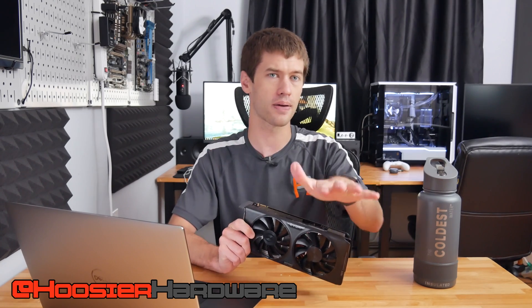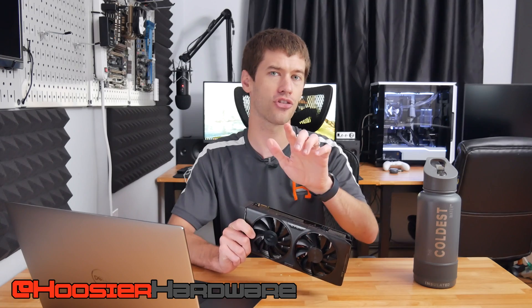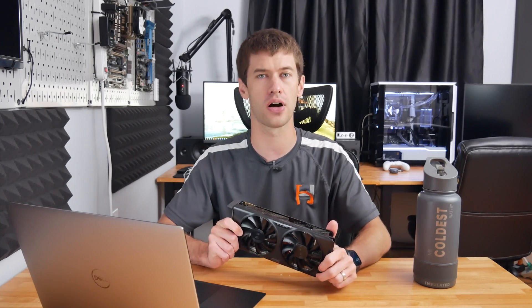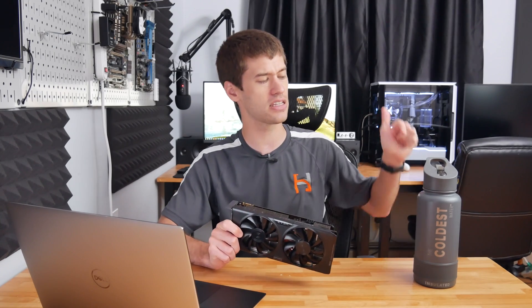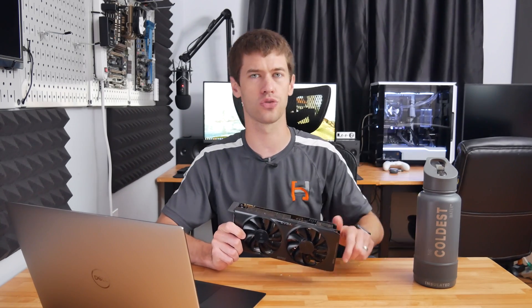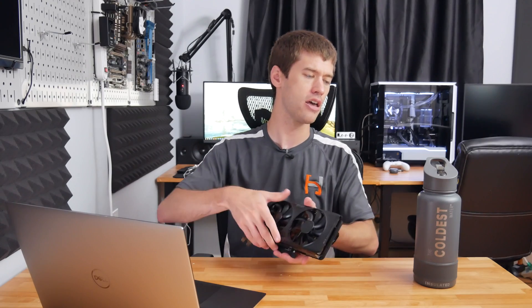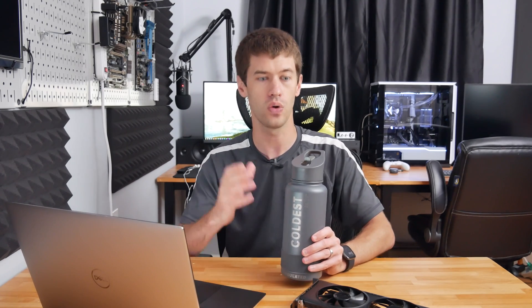We're going to talk about all that after a word from today's video sponsor, and that is The Coldest Water. I have right here the 32 ounce Coldest Water bottle. It has a built-in straw, this thing is built like a tank, it's insulated, it will keep your water cold literally all day, especially if you're throwing a little bit of ice in there.